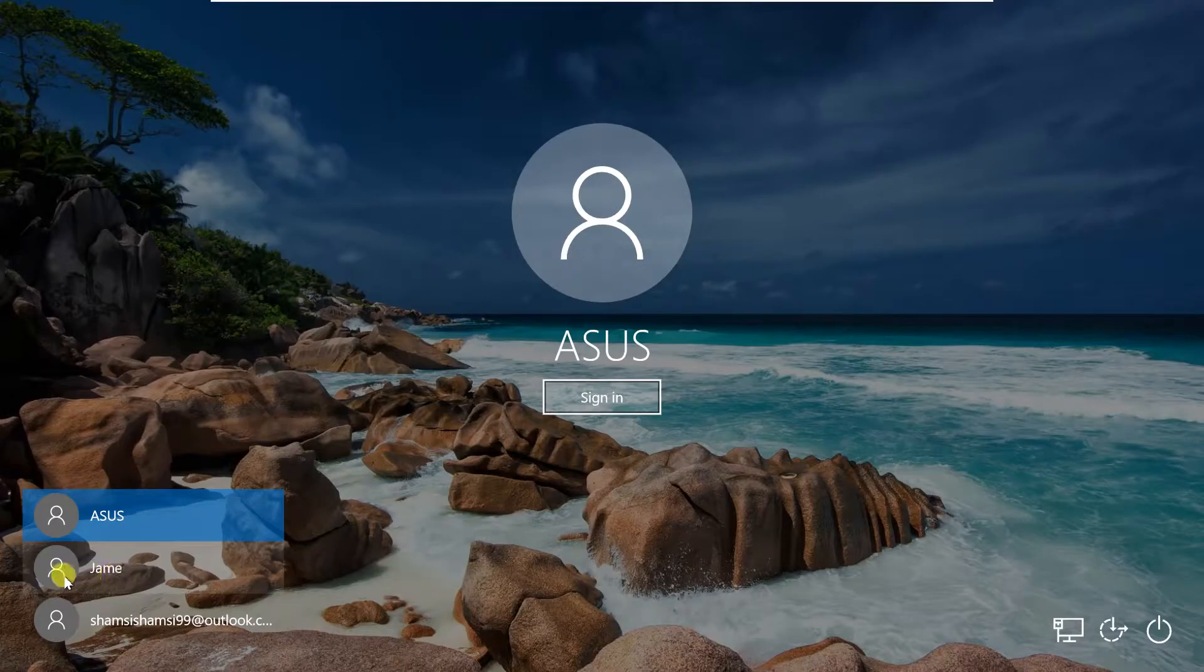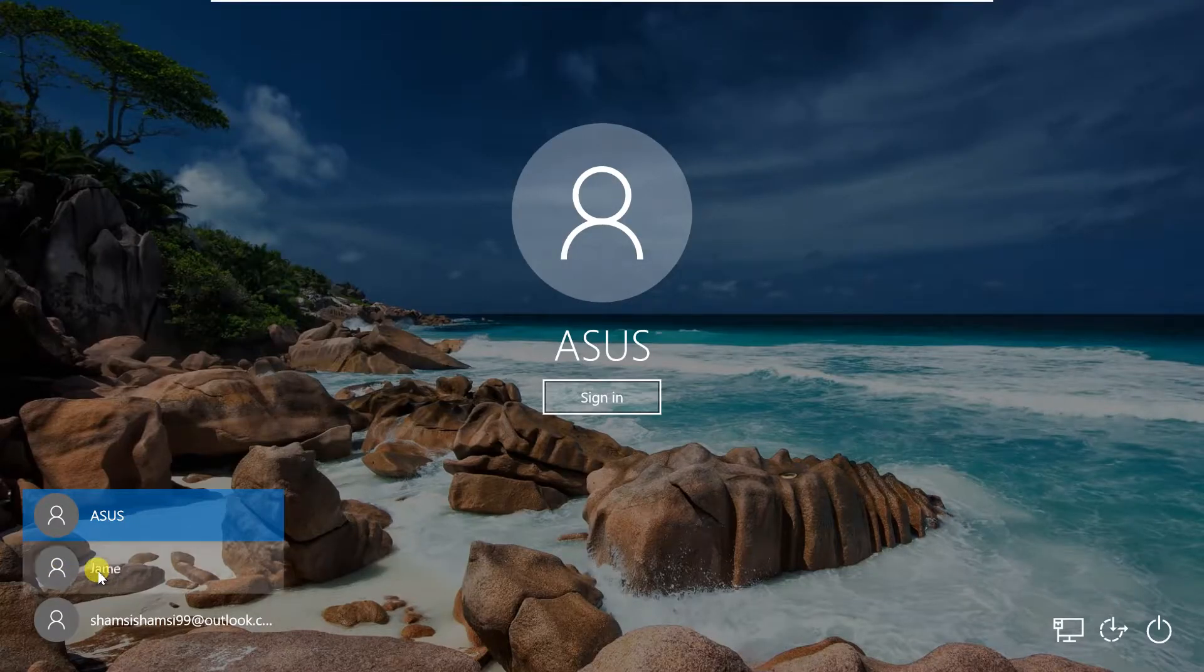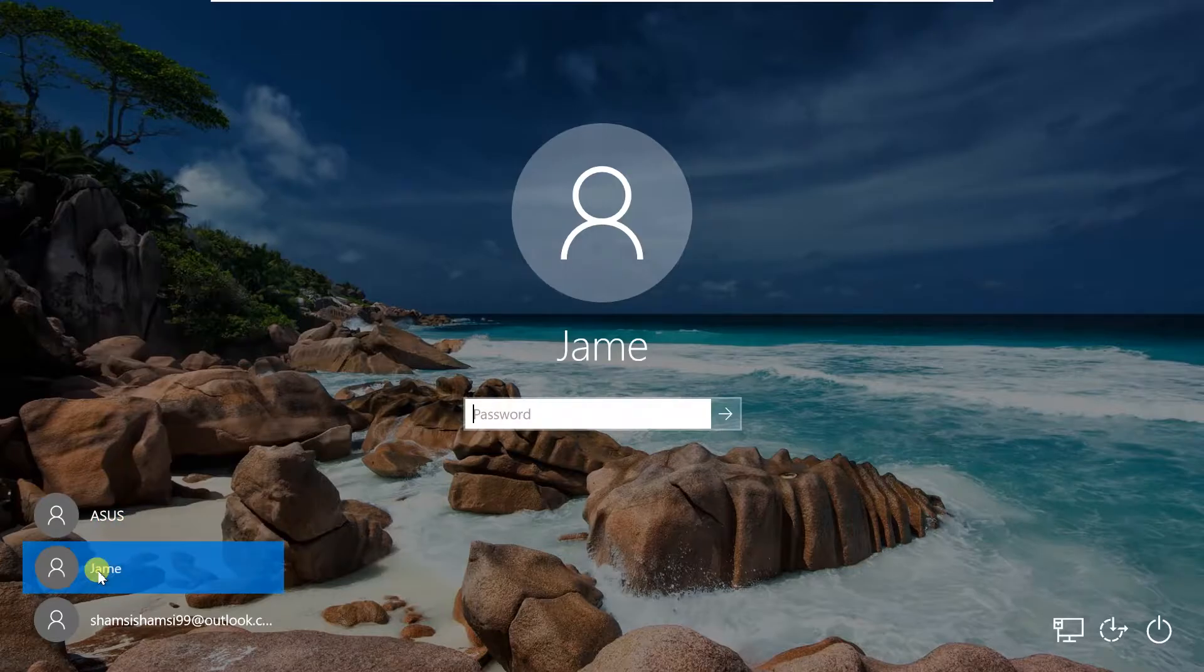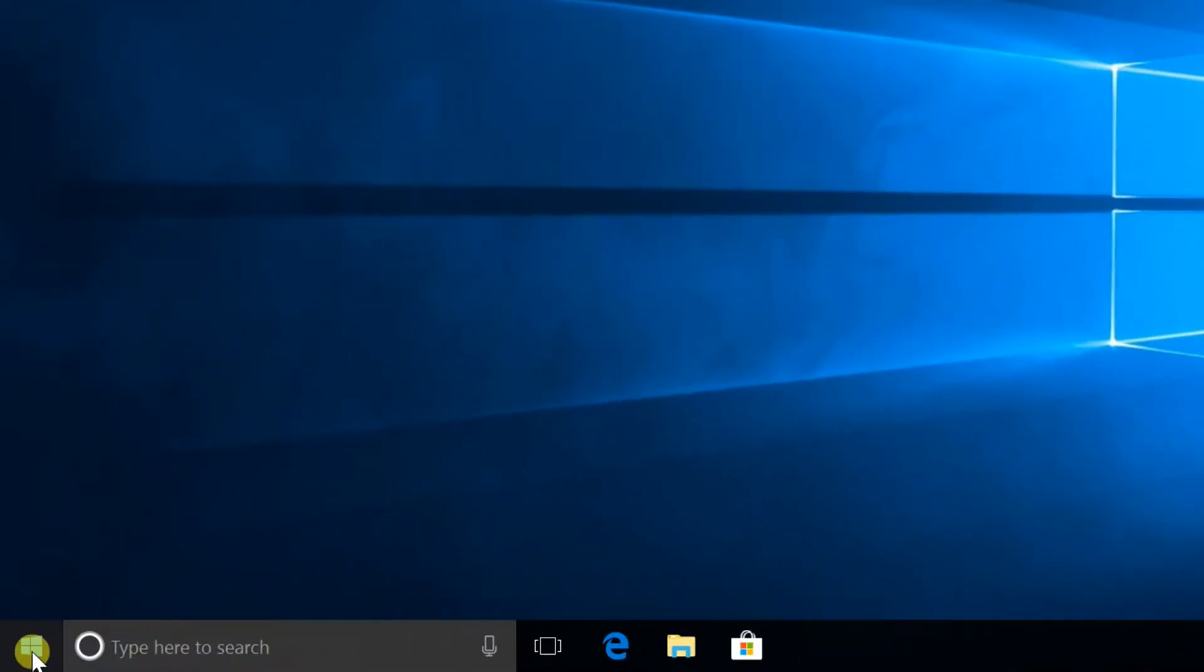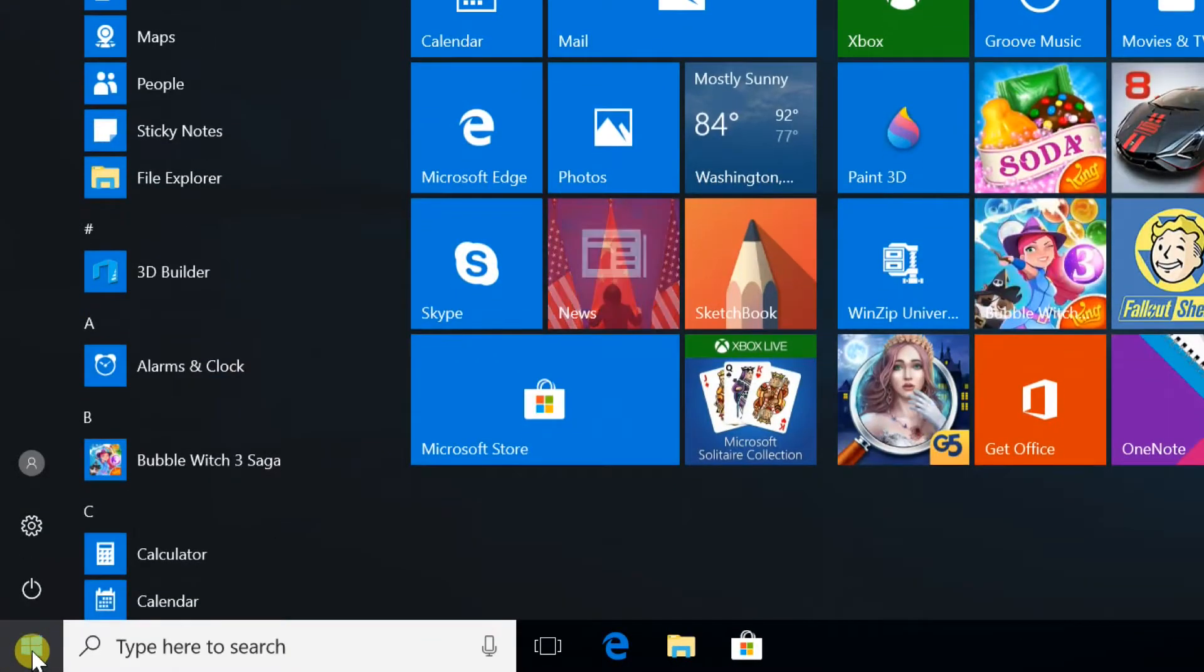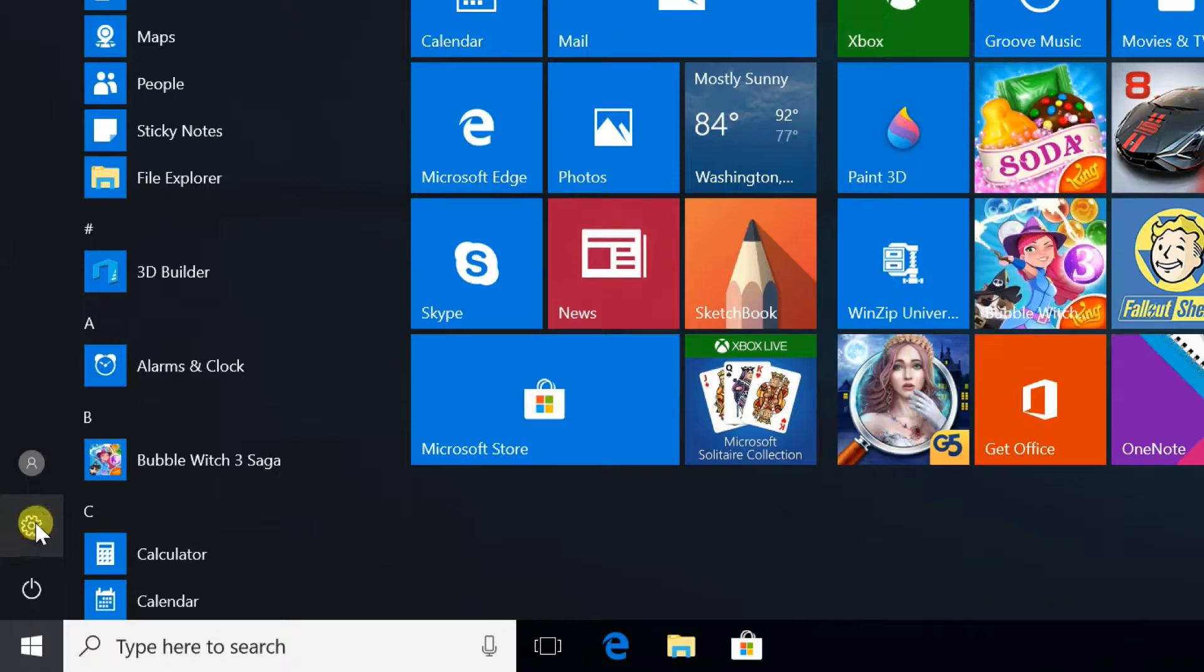Hello everyone. To create a local Windows 10 account, log in to an account with administrative privileges. Open the Start menu, select Settings.